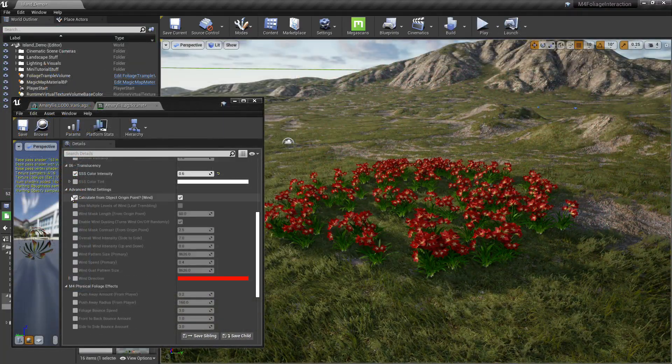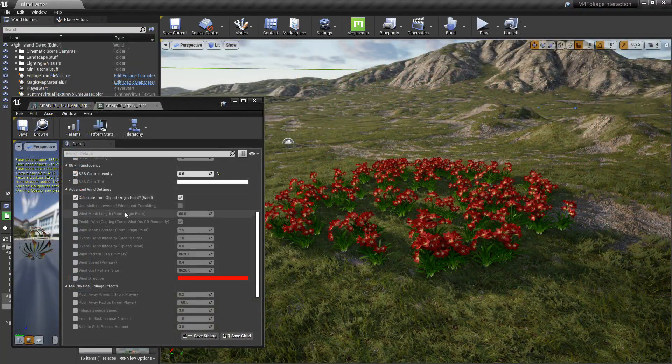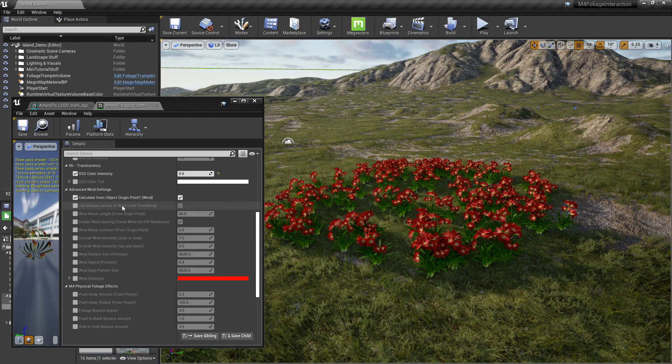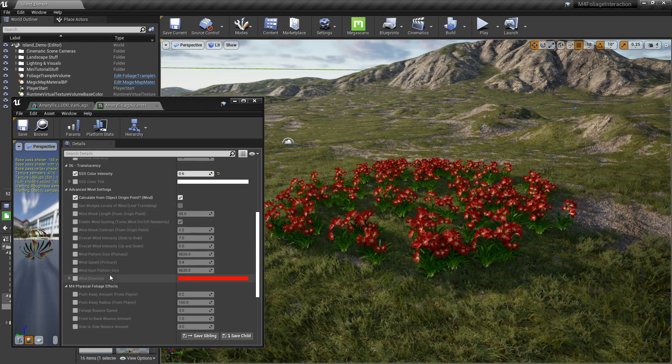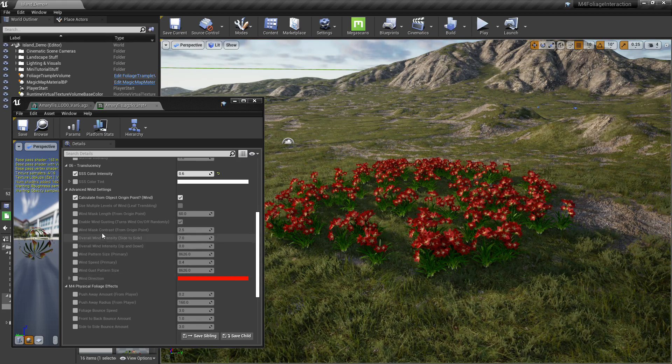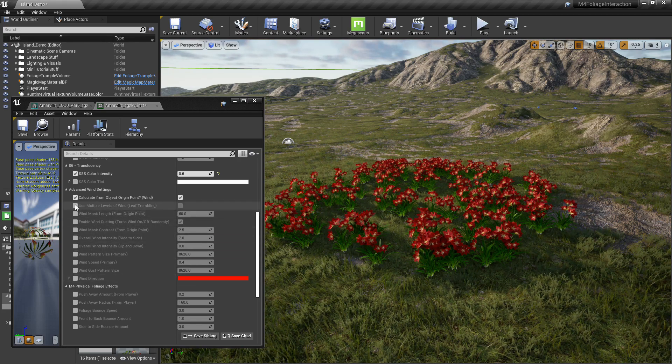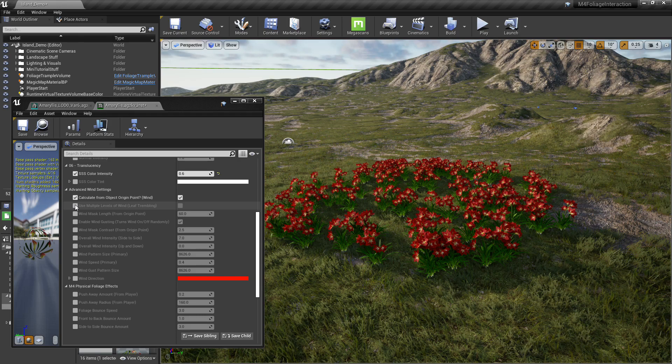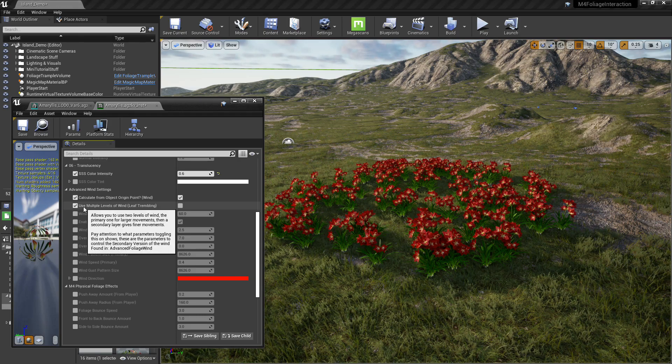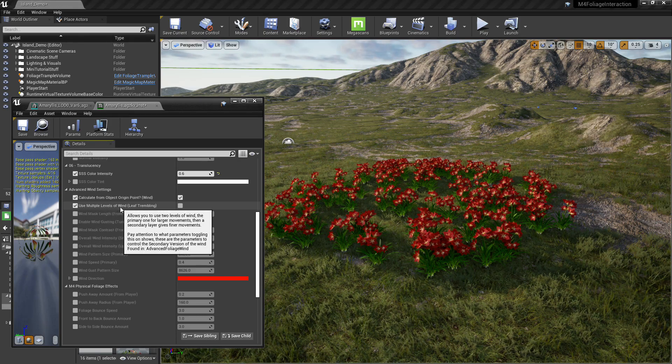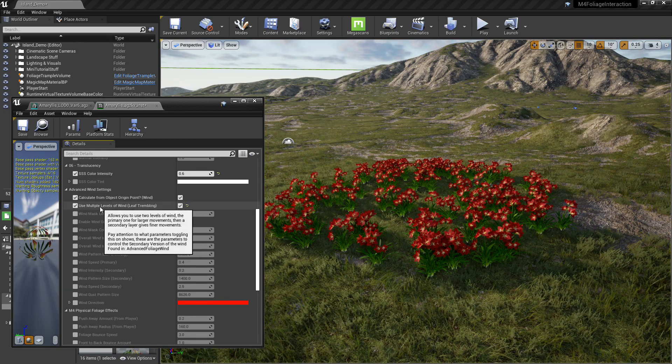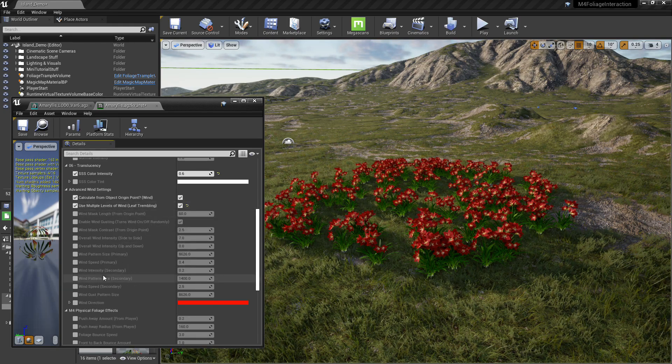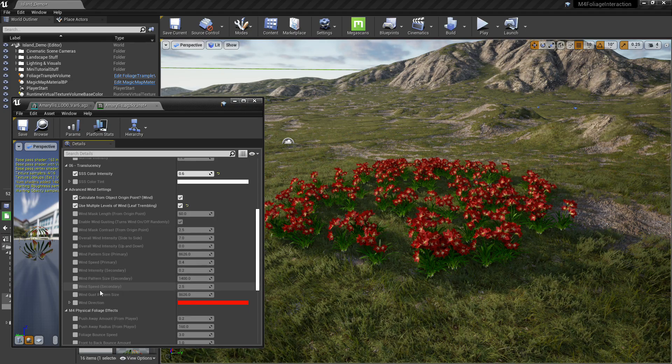Okay. For the last little bit that we're going to do here, we're going to describe the advanced wind settings that we just added to the master material. And instead of going over what each one of these do, cause I'm trying to wrap up the tutorial here. I'm going to make a wind effect real fast and just kind of go through each one and show instead of tell.